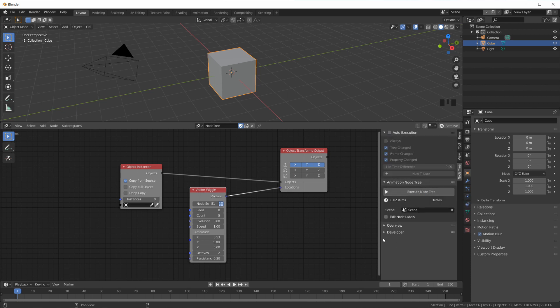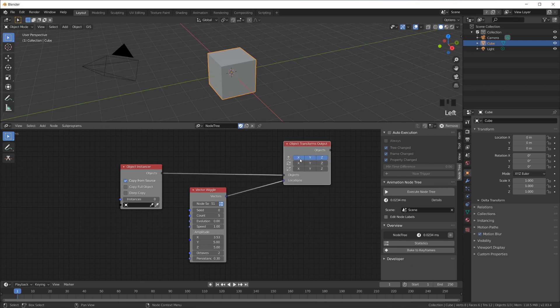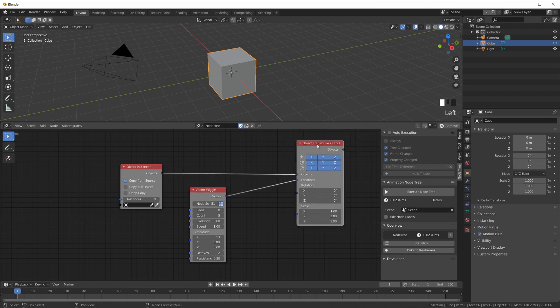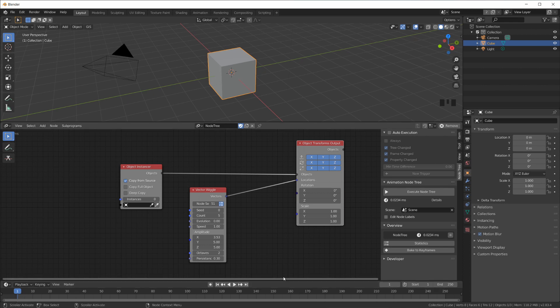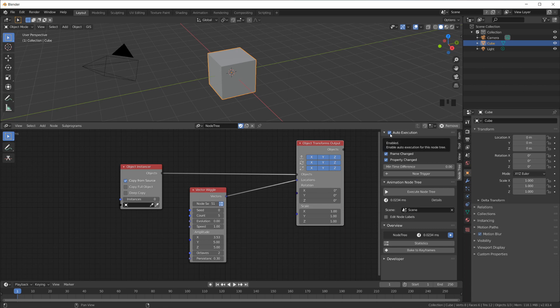Then we have in here a feature called Bake to Keyframes, which can be very handy. So for example, if we're changing location or rotation or scale, or basically anything else that you could keyframe in Blender, and you're changing that using Animation Nodes and animating that using Animation Nodes, then you can also click Bake to Keyframes. And Animation Nodes will create keyframes for all the objects, for all the settings for you. And then basically you don't need auto execution at all anymore, unless of course you change something, then you have to go back.